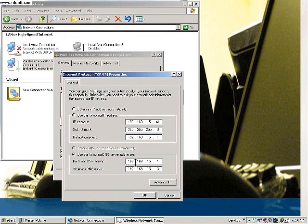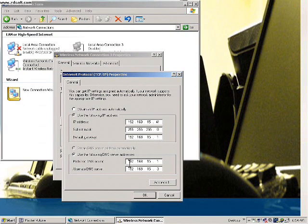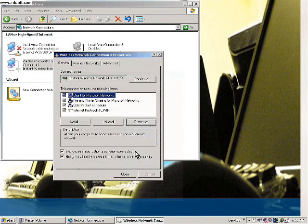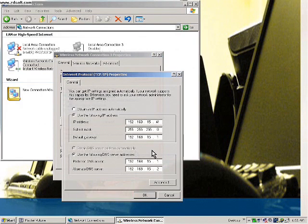The bottom one is the Preferred DNS Server. My router is also running a DNS server, so since the router's IP is 192.168.15.1, the DNS is also using that same IP address. The Alternate DNS Server is a backup — if the preferred one is down, it just picks up this alternate one.